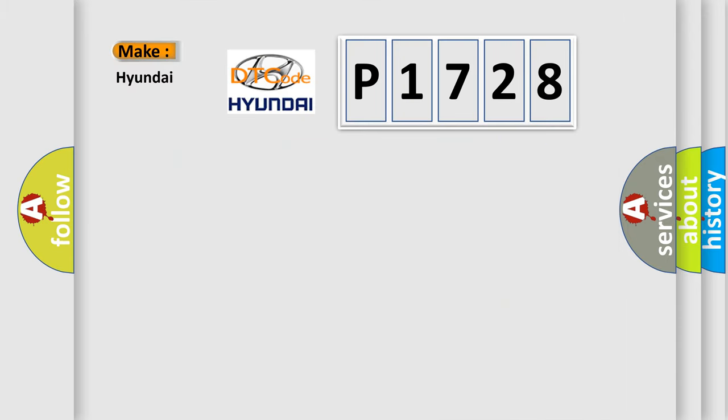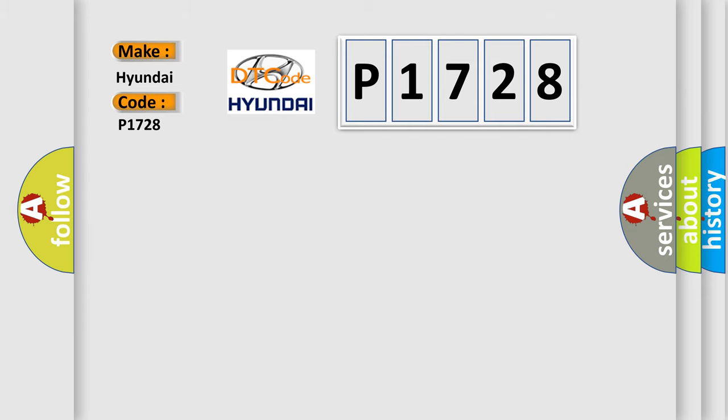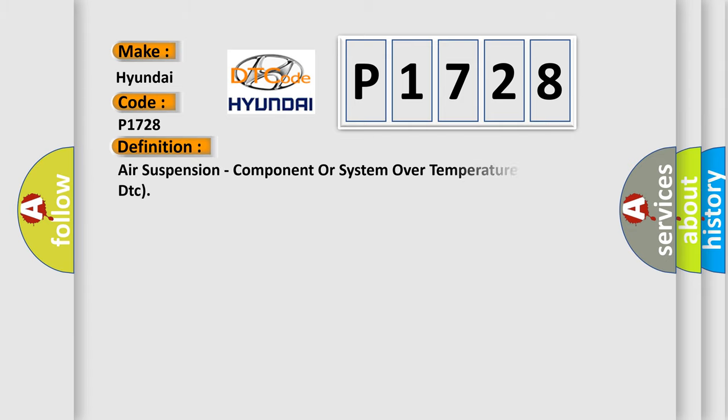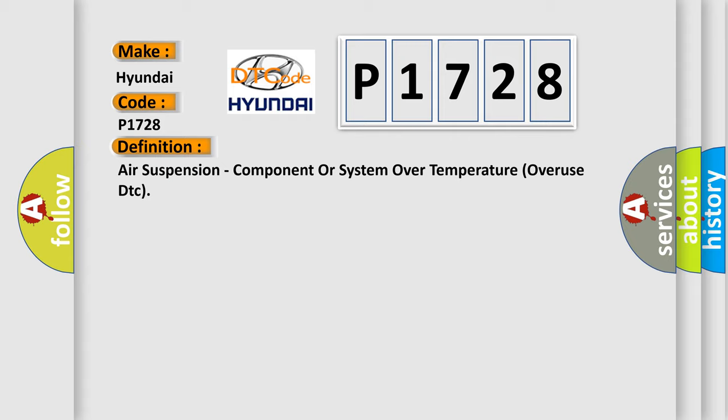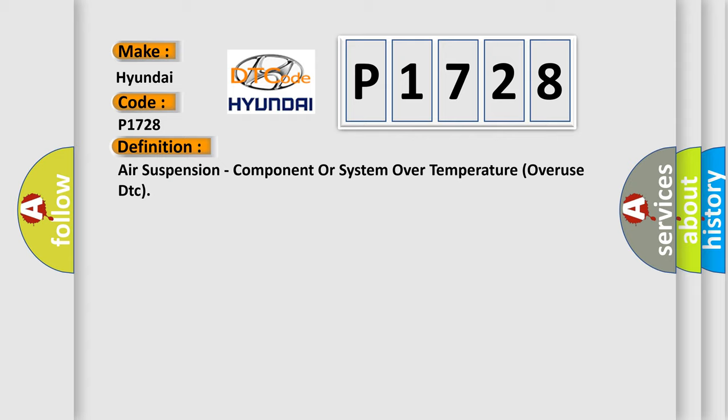What does the diagnostic trouble code P1728 interpret specifically for Hyundai car manufacturers? The basic definition is Air suspension component or system over temperature overuse DTC. And now this is a short description of this DTC code.